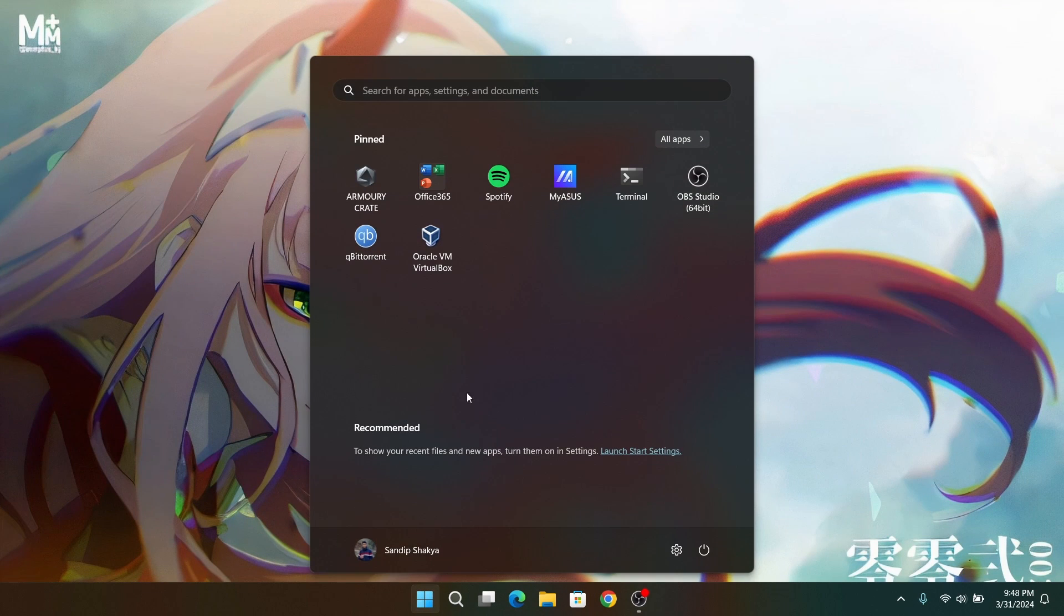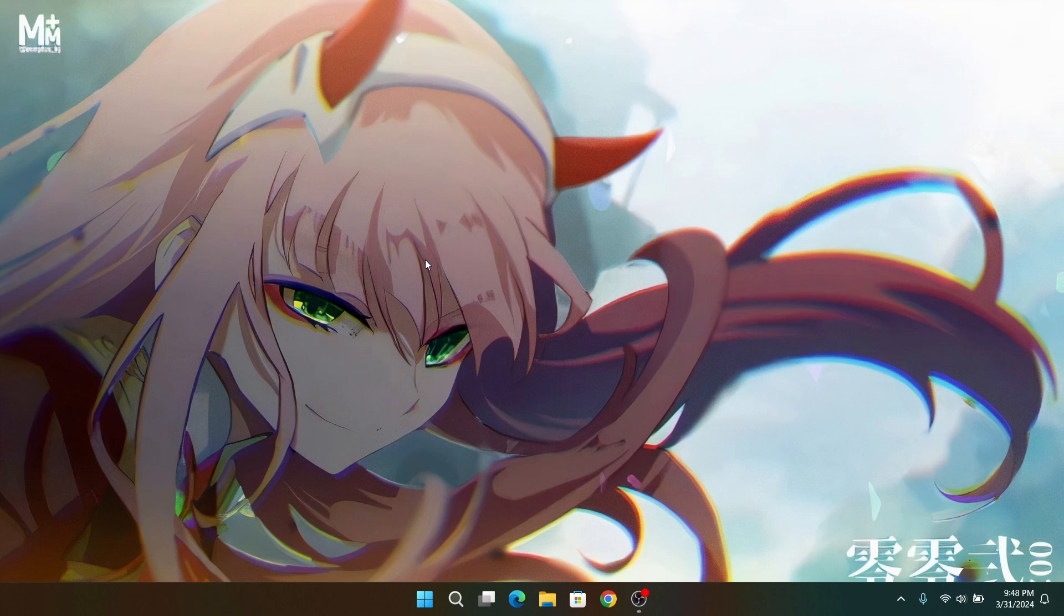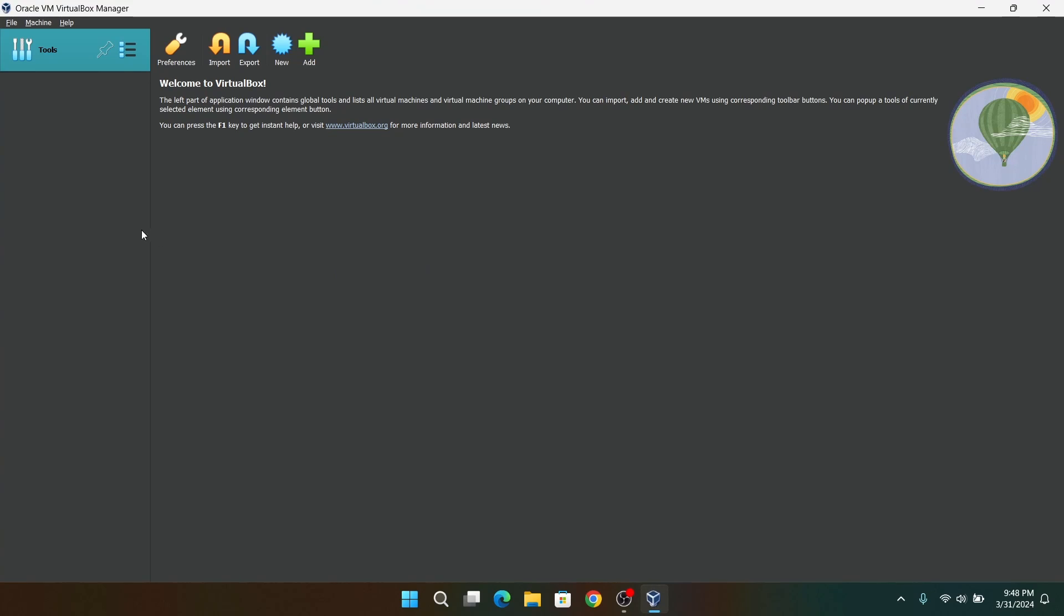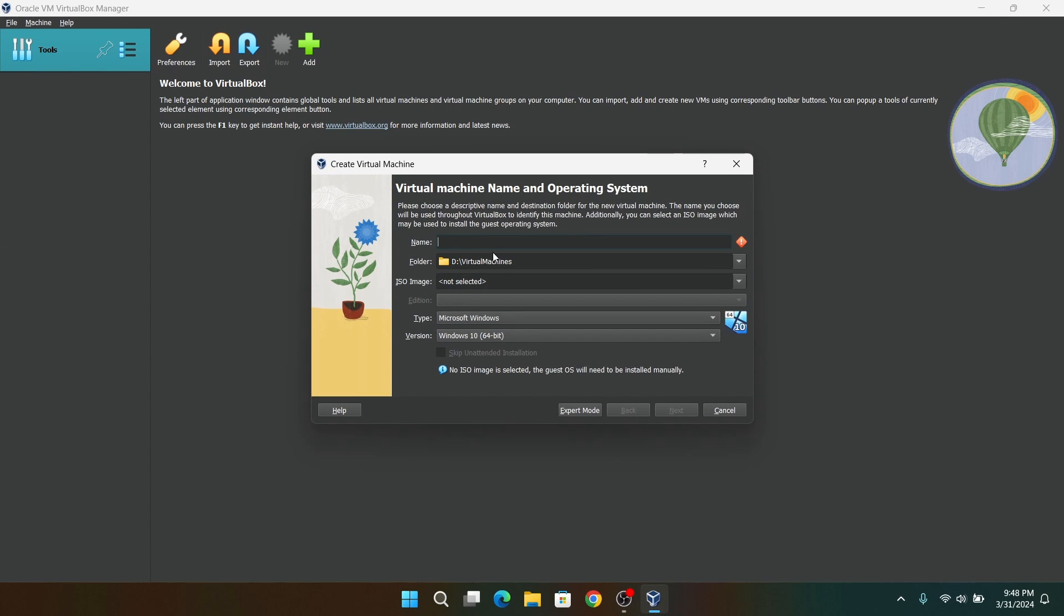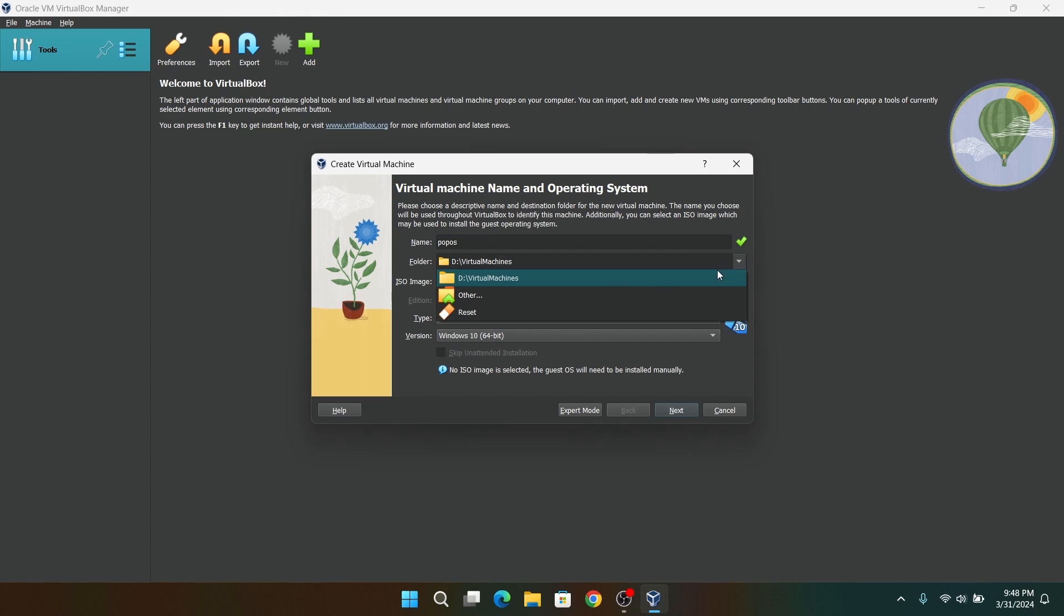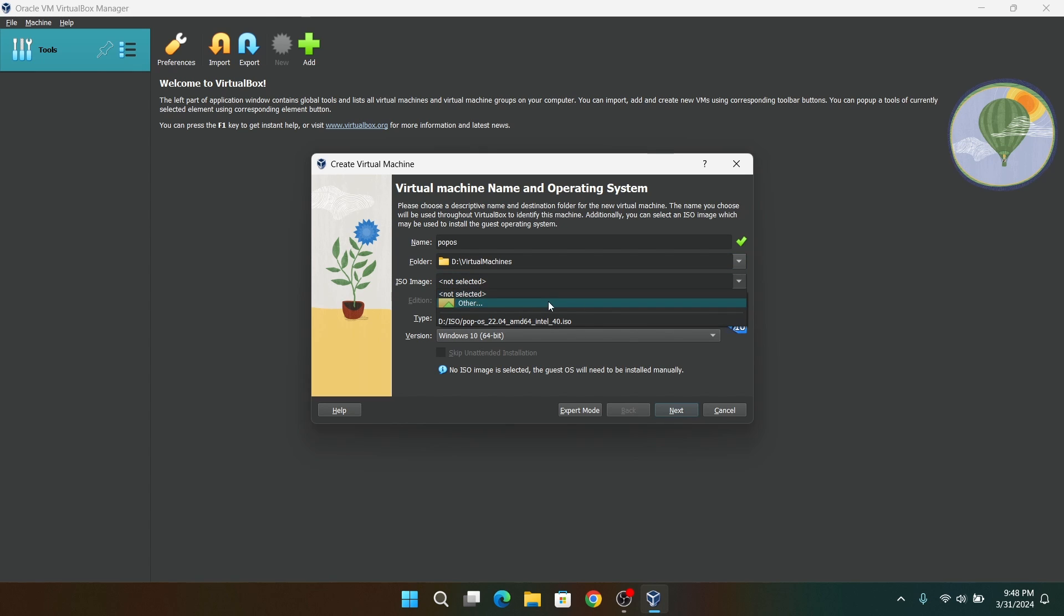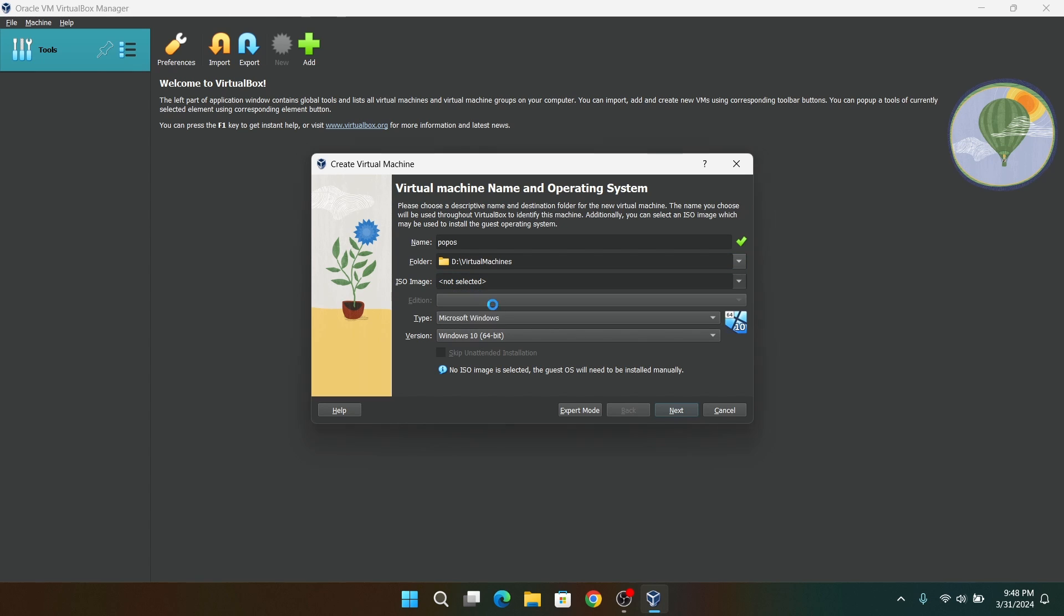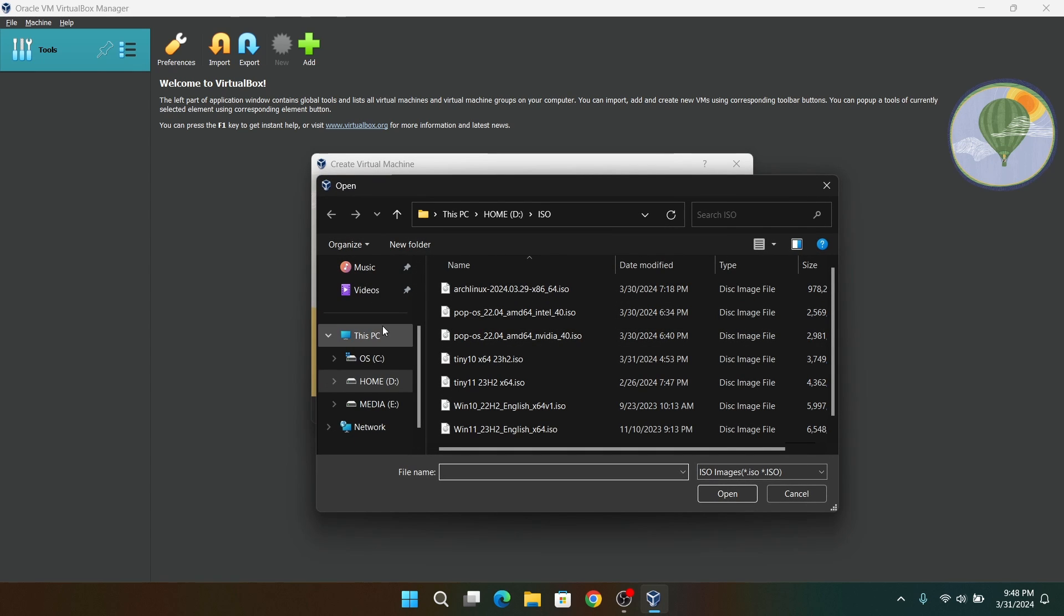Now after VirtualBox is installed, open it and click on New and give your virtual box a name. I'm going to give it Pop OS. Choose where you want to store your virtual machine and after that, for ISO image, choose the Pop OS ISO image which we just downloaded earlier.